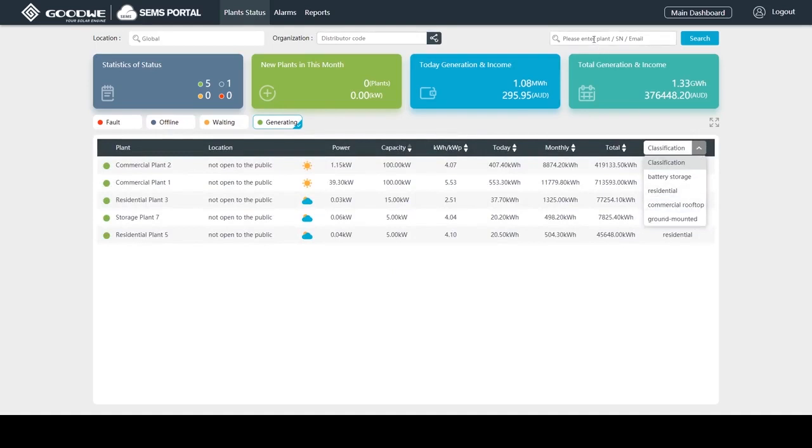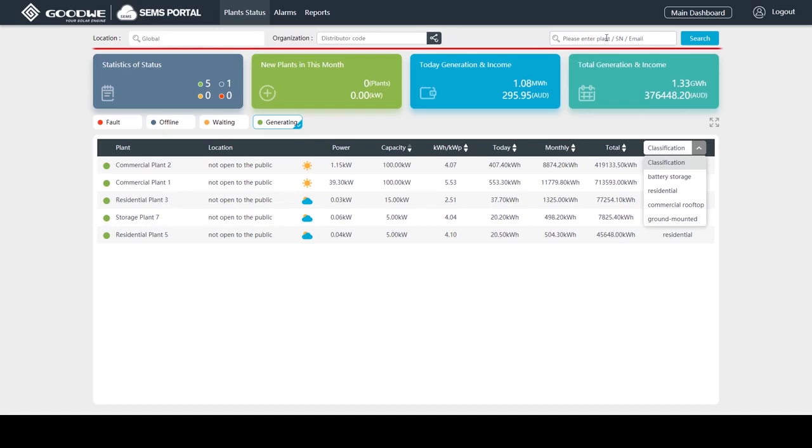Even more convenient and quicker, I can locate specific plants using the search function, such as plant name or serial number.